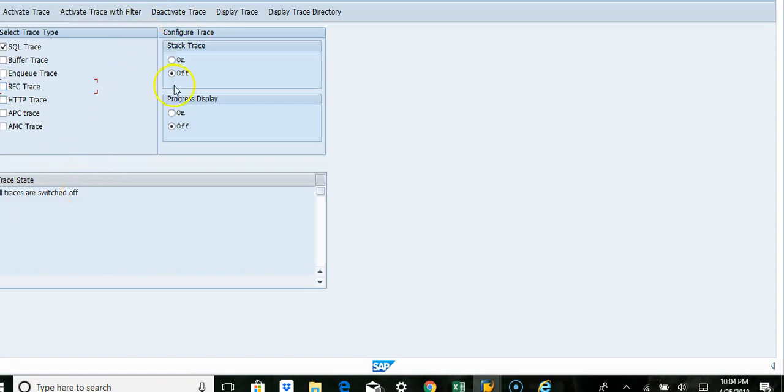Then, display trace, you can just click on display trace here. It will show you the trace which is captured.